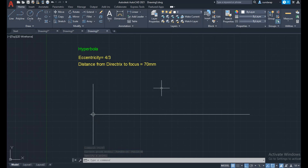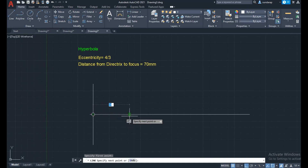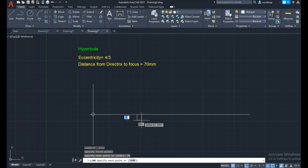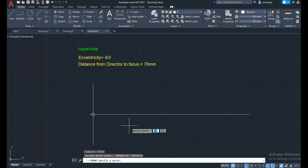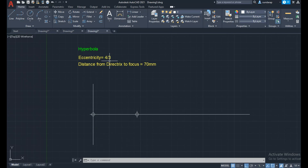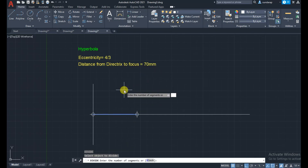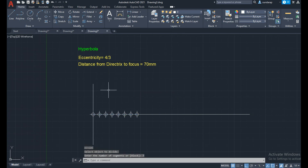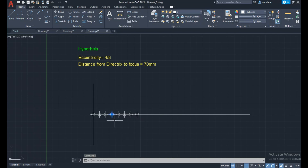The distance from directrix to focus is 70 mm, so draw a 70 mm line on the center line — the endpoint is the focus point. Change the point style using DDPTYPE. Eccentricity value is 4 by 3, so 4 units from the focus and 3 units from the directrix. Use the divide command to divide the 70 mm line into 4 plus 3 equals 7 equal parts. Counting 4 from focus and 3 from directrix gives the vertex point.